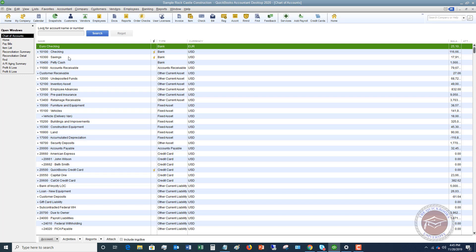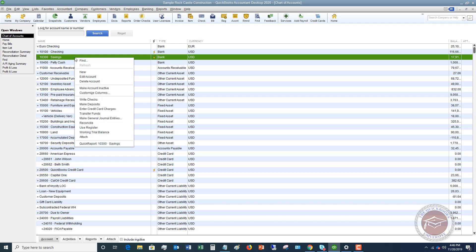We're going to say that this is a new money market account. In this sample file, they have account numbers. So we're going to say 10,350.